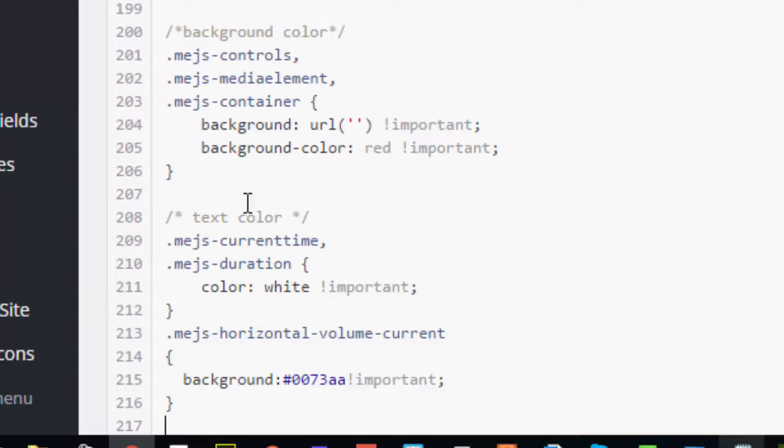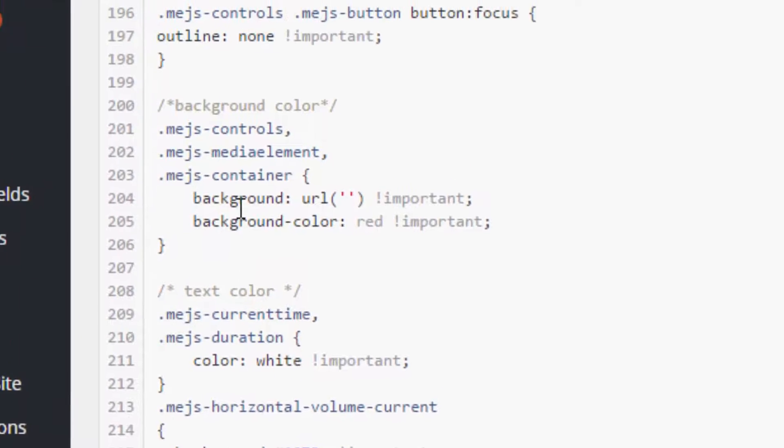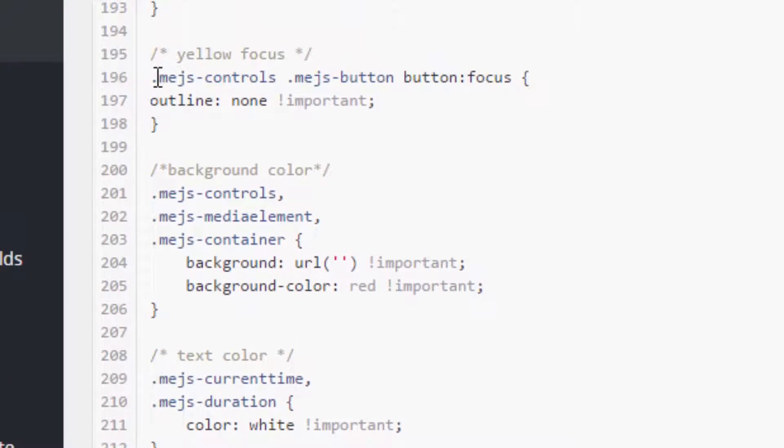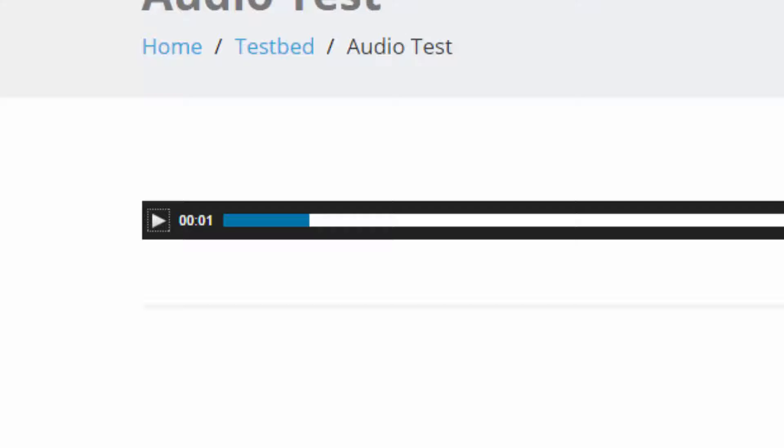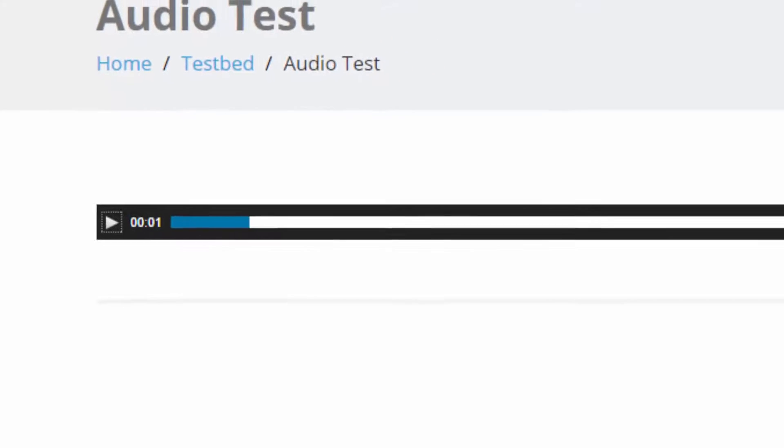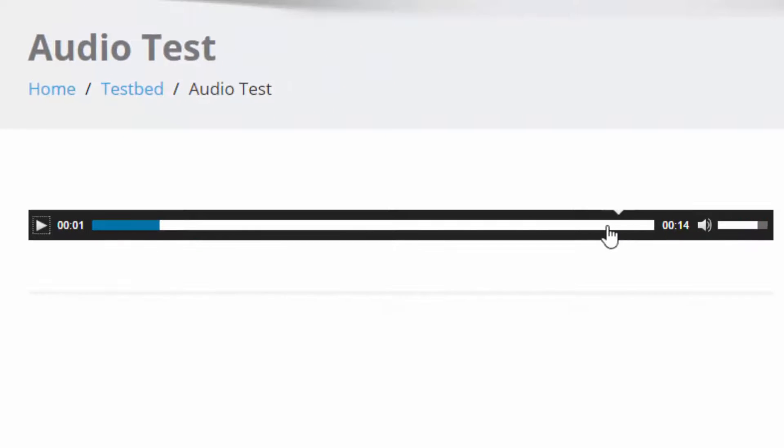The first thing we're going to do is take away the little yellow around the controls. We set the outline to none important.